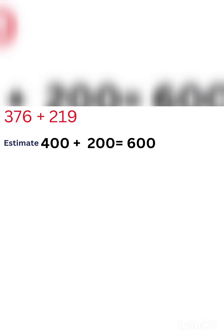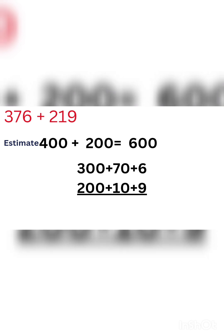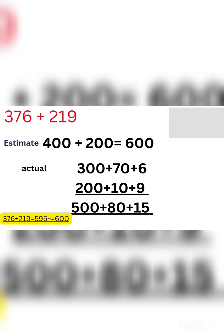And for actual calculation, we will use decomposition method. Let's see how. Here we break 376 into 300 plus 70 plus 6, and 219 into 200 plus 10 plus 9. Now we will add them. When we add them, we got 500, 8 tens, and 15 ones, all together 595. See the yellow highlighted answer? 595 is our actual answer and our estimated answer is 600. See how estimation helps us before calculation? It predicts us what will be our answer just before calculating it.